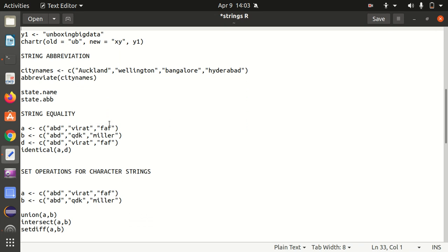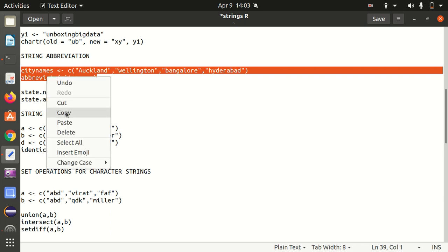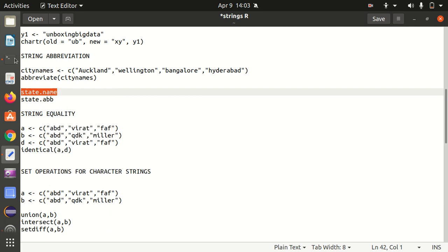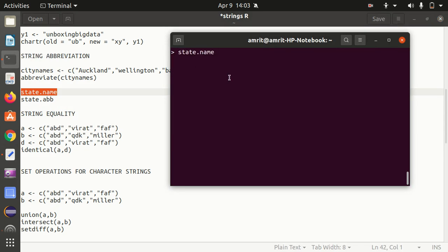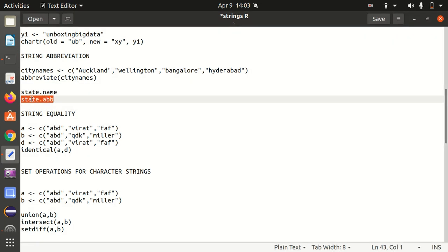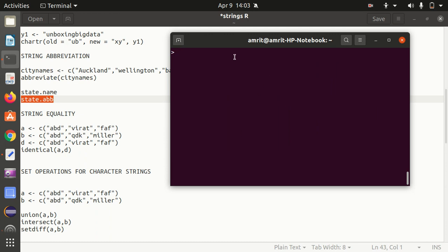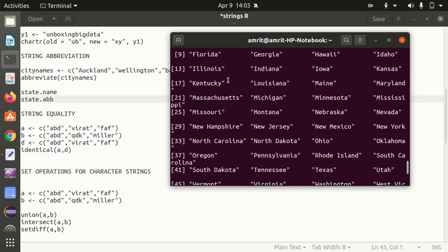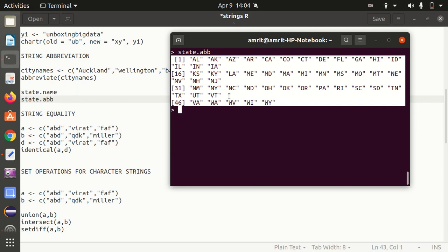Next we have string abbreviation. Sometimes we need to represent a string in abbreviated form — like New Delhi becomes NDLS, Chandigarh becomes CSD. I have city names Auckland, Wellington, Bangalore, Hyderabad, and I'm using the inbuilt function called abbreviate. It changes the city names to abbreviated form: ACKL, WLLN, BNGL, HYDR. In R, we also have 'state' as an inbuilt dataset displaying US state names, and 'state.abb' gives the abbreviated forms — Alabama becomes AL, for example.